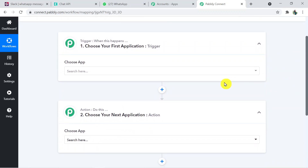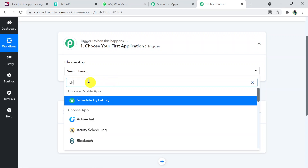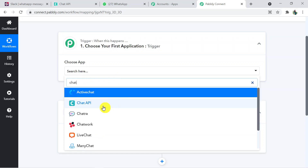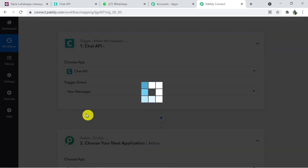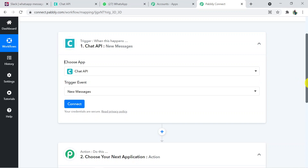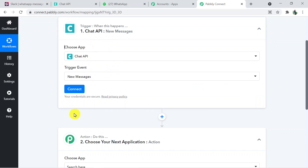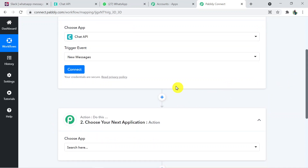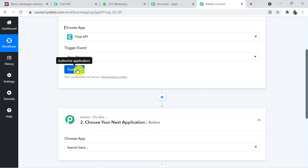Now to initiate the process, let's choose the trigger application, which is Chat API — we are using this third-party application to connect with WhatsApp. Select Chat API and set the trigger event to 'New Messages.' To make the connection, we first connect Chat API with Pably Connect, and then Pably Connect with Slack. Click on 'Connect' to begin.